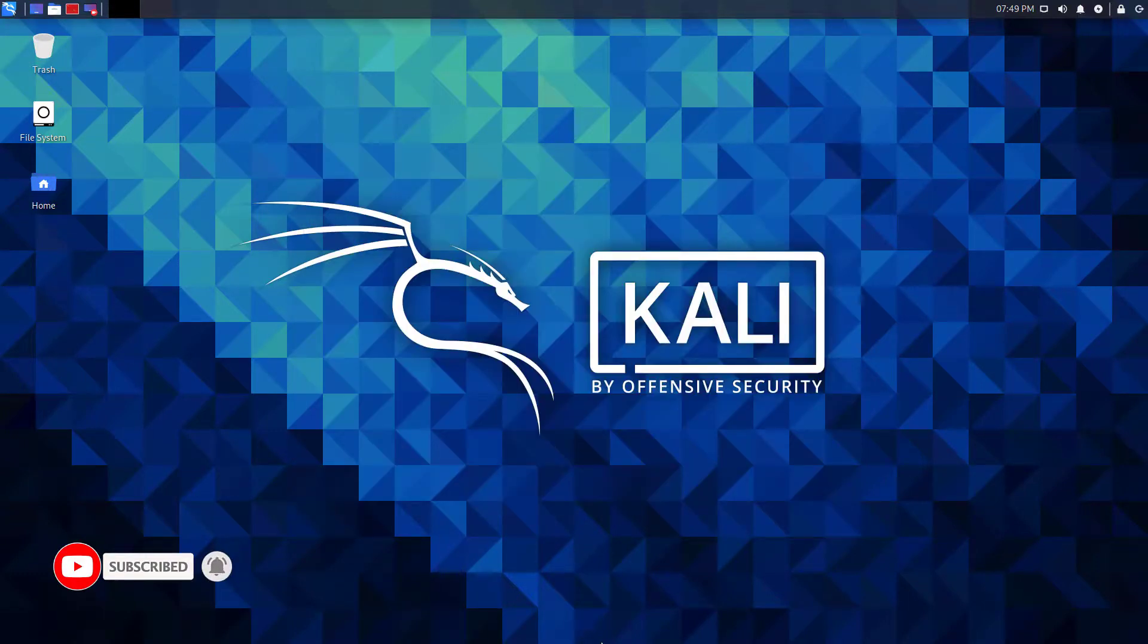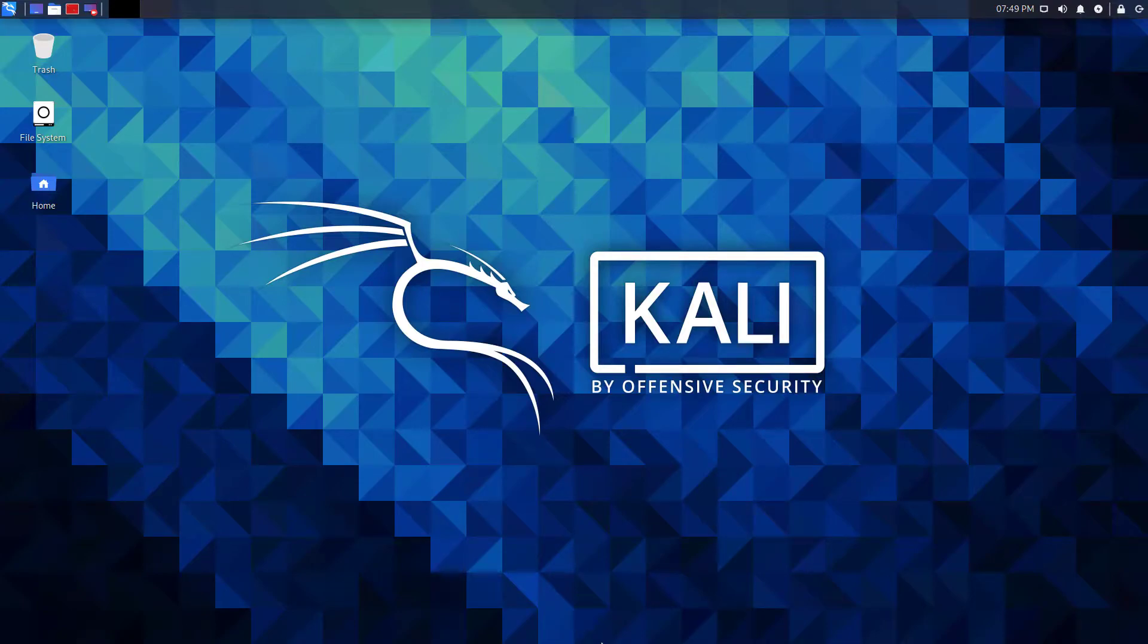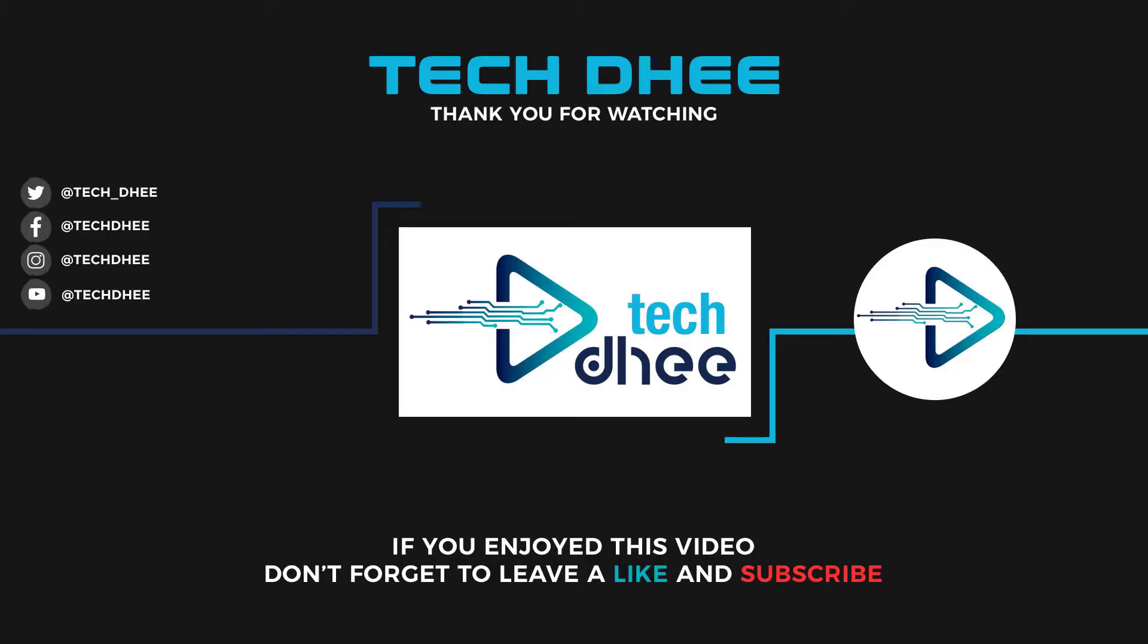Thank you for watching this video and make sure to subscribe my channel so you don't miss out on my future videos.